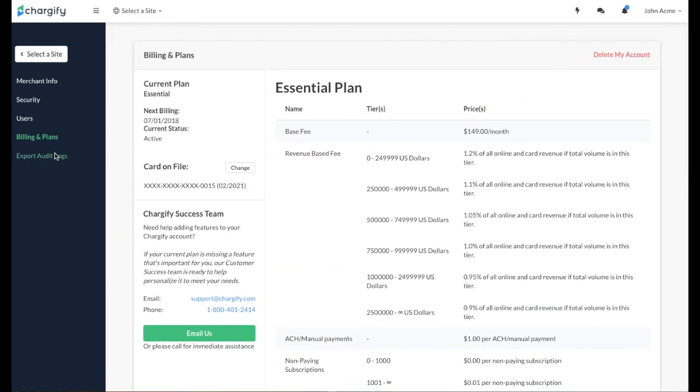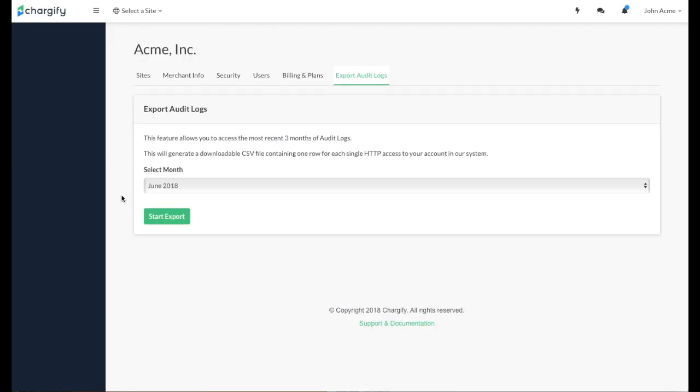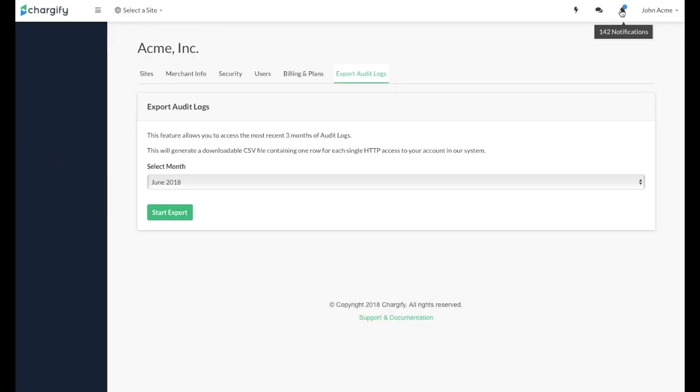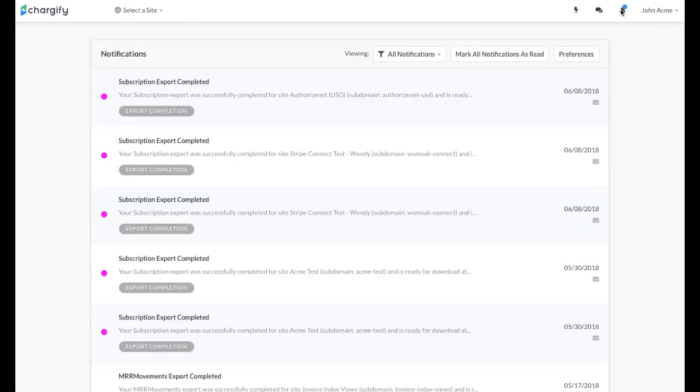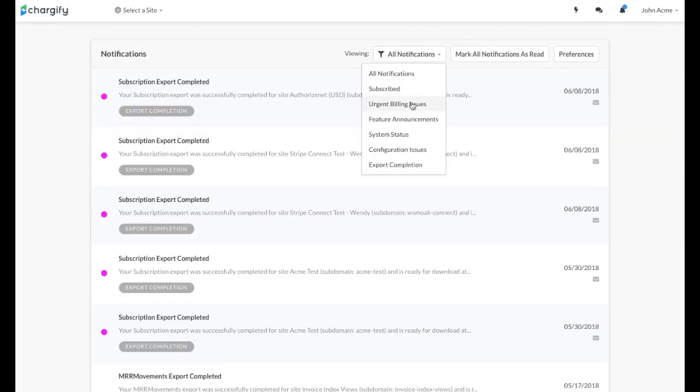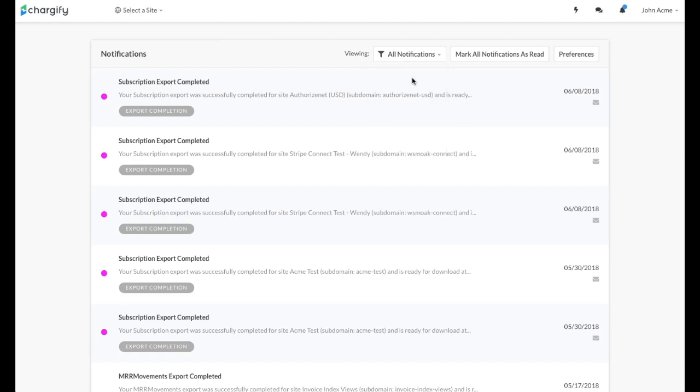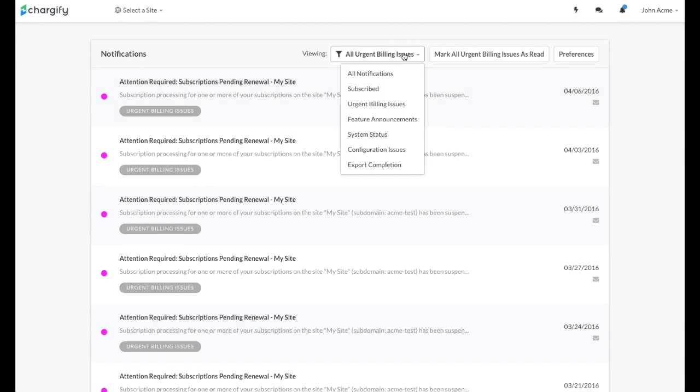Finally, you can export your audit logs by clicking and following the prompts on the Export Audit Logs menu. After completing your account details and security settings, you can review the notifications you've received by clicking the bell icon next to your name.